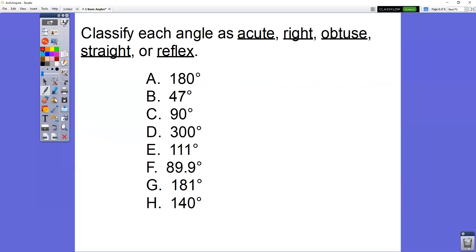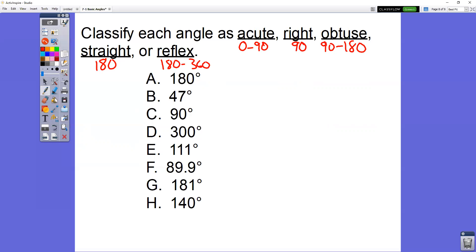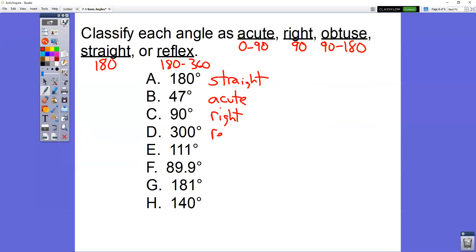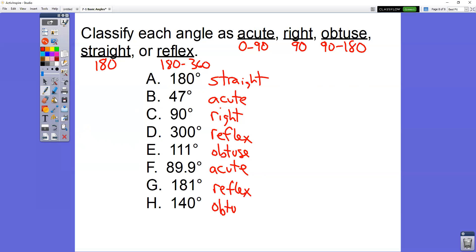These shouldn't take very long. Acute is between 0 and 90. Right is exactly 90. Obtuse is between 90 and 180. Straight is exactly 180. Reflex is between 180 and 360. So: 180 degrees is straight, 47 is acute, 90 is right, 300 is reflex, 111 is obtuse, 89.9 is acute, 181 is reflex, and 140 is obtuse.